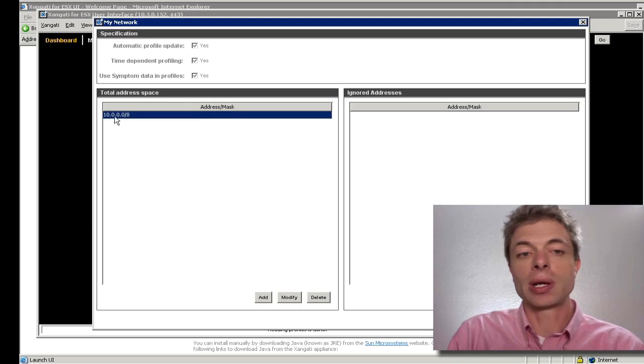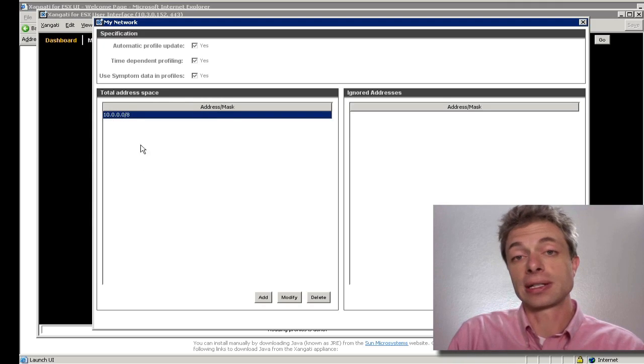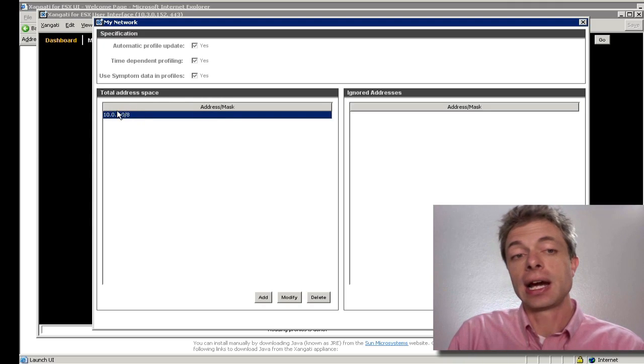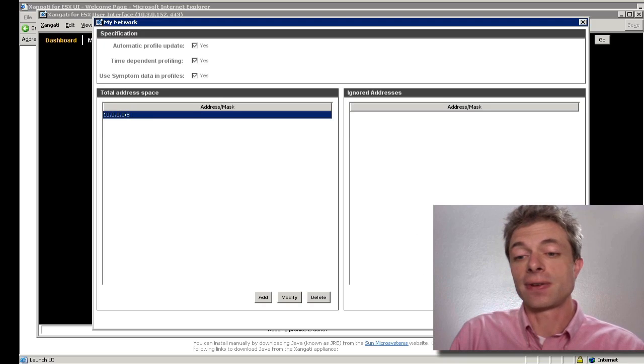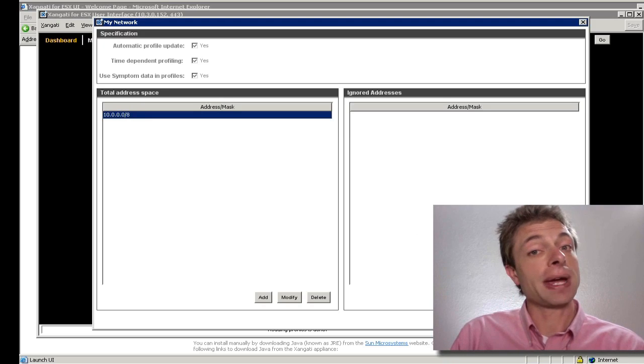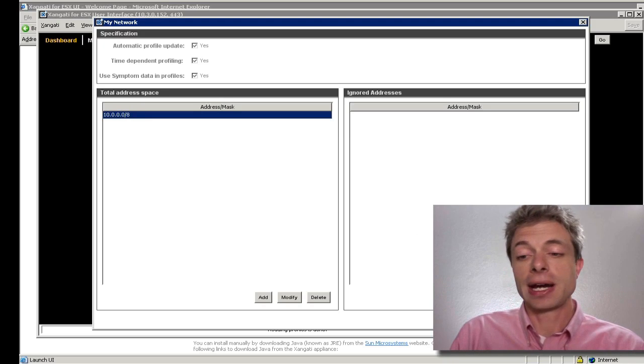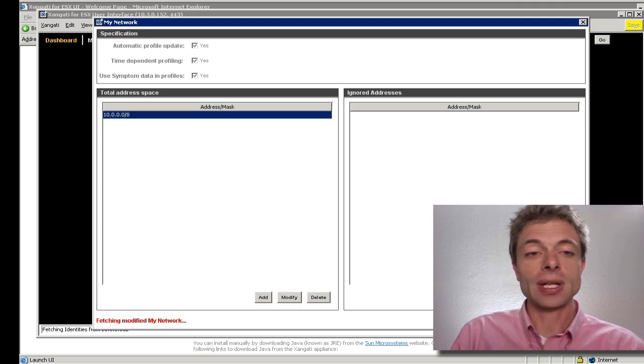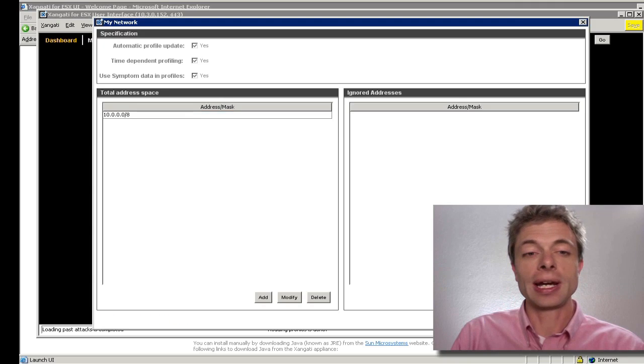Of course, you could put in 192.168 or 172.16 and whatever the appropriate mask is to define this interesting space. This is a mandatory step and you'll need to complete it. I'm going to hit OK.